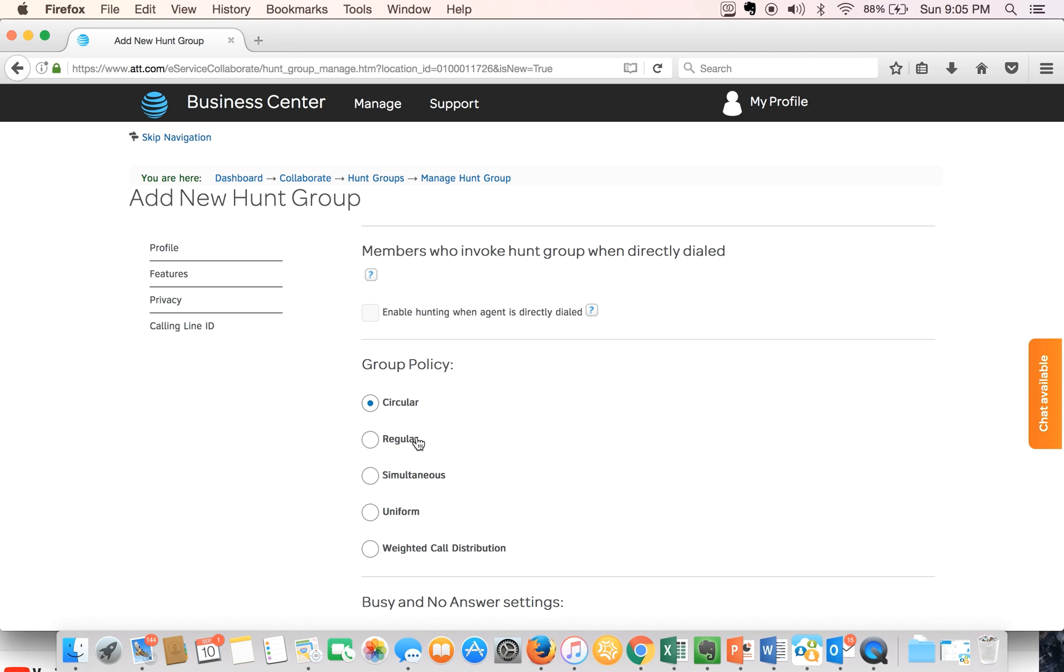The second option is the regular option. Basically any incoming calls are routed through agents in the order they appear in the list starting from the top each time.